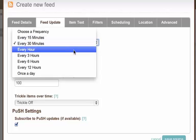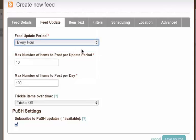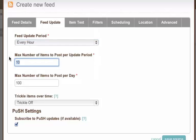And I can say what's the maximum number of items to post during this update period. And I might say for example set that to 2. And then I say the max number of items to post per day is currently set to 100. I set that to 10.